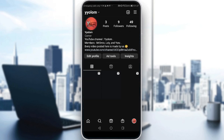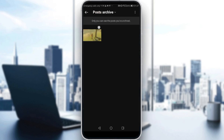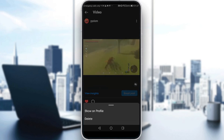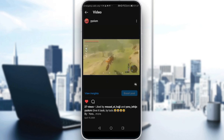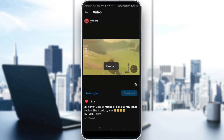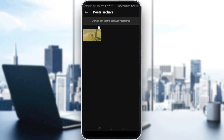You will find it if you just click on the three lines and go to archive — you will find it in posts archive. If you want to remove it from there, just click on the post, click on the three dots, and click on show on profile. Then click on show on profile and it will be restored.